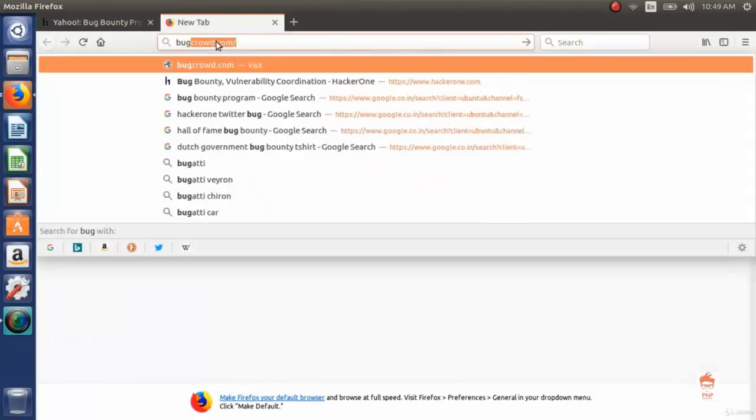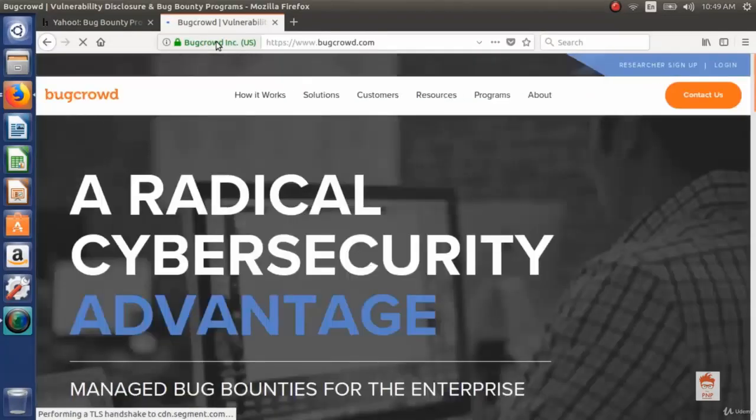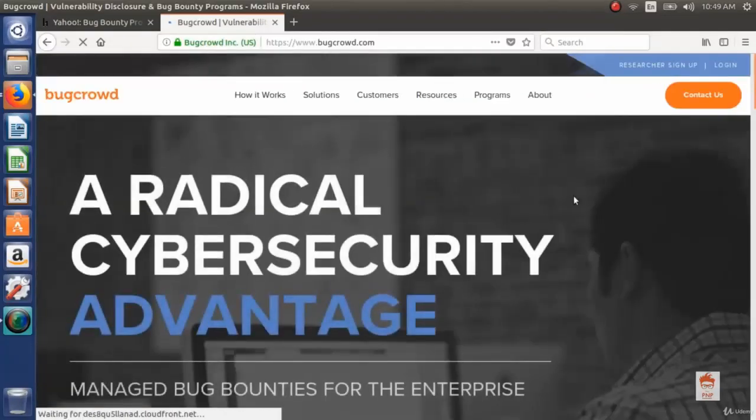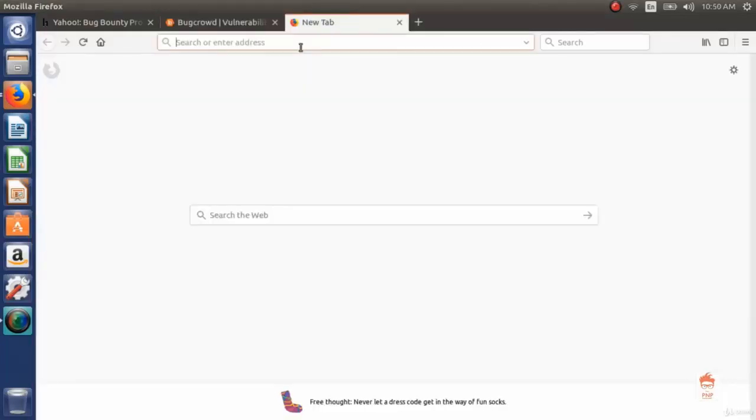Another famous platform is BugCrowd. You can explore it by yourself and you can also create an account on this. And you can also use Google search to find some isolated bug bounty programs too. So this was a very short intro about bug bounty platforms. Thank you and have a nice day.